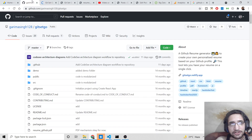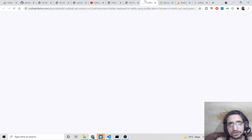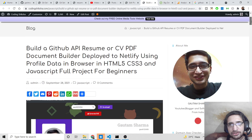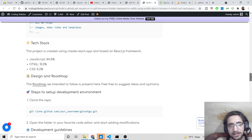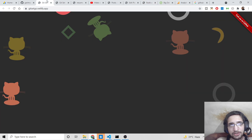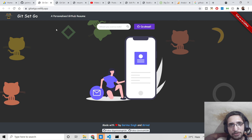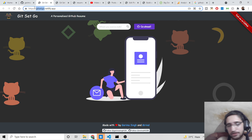I have written a complete blog post with step-by-step instructions — the link is in the video description. If you go to the bottom of the blog post, you will see the official GitHub repository. After going there, you can visit the app deployed on Netlify — I have also given the link to this web app.